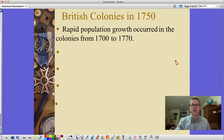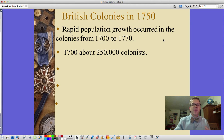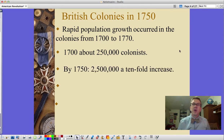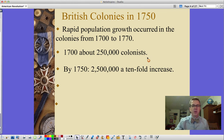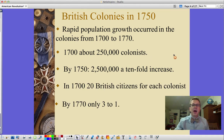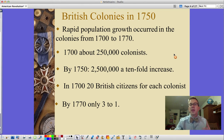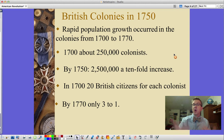There is also rapid population growth in the colonies from 1700 to 1770. In 1700, there were about 250,000 colonists — a quarter of a million. By 1750, that had become two and a half million, a tenfold increase, with some folks immigrating in as well. In 1700 there were 20 British citizens for each colonist; by 1770, there were only three British citizens for each colonist — a huge increase in colonial population.